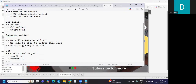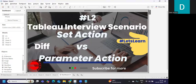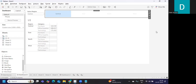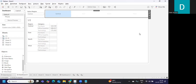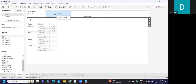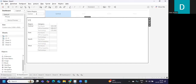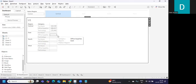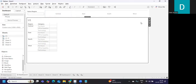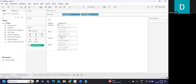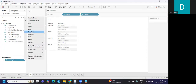Now you will be able to answer this type of question if it comes in an interview. I have created two scenarios for you to understand. In the first scenario, I want to select a region dynamically, and whatever region I select, I want that region to be passed to my parameter, and based on that I want to display the sales.